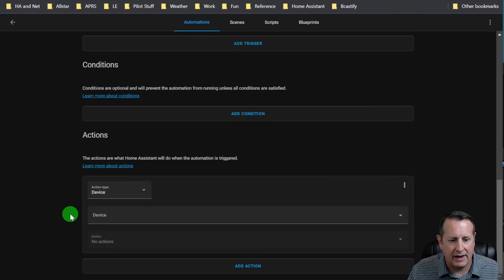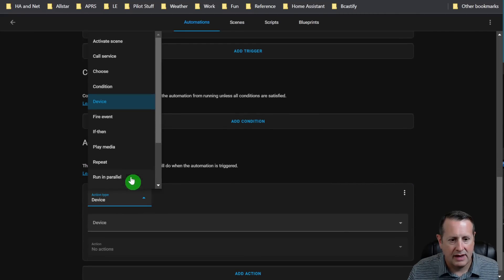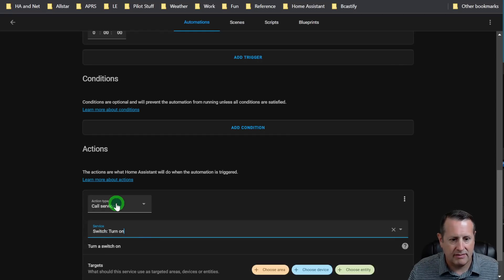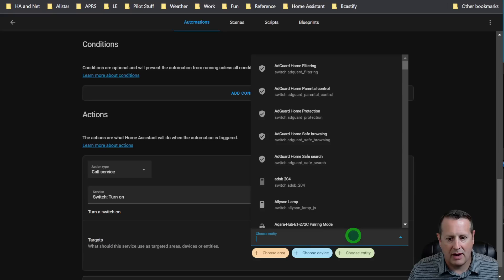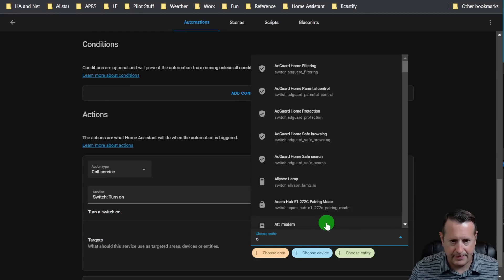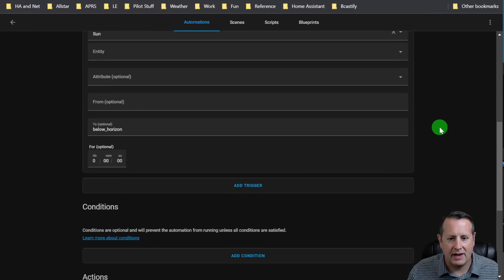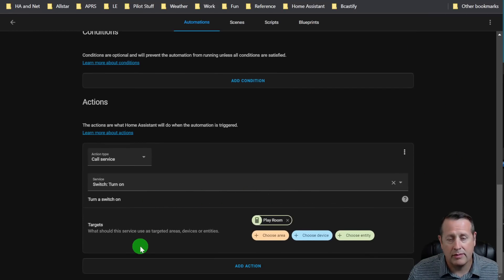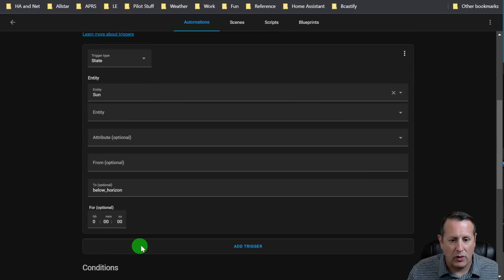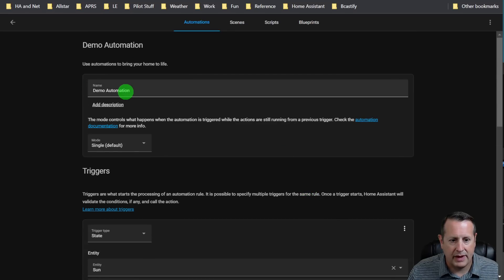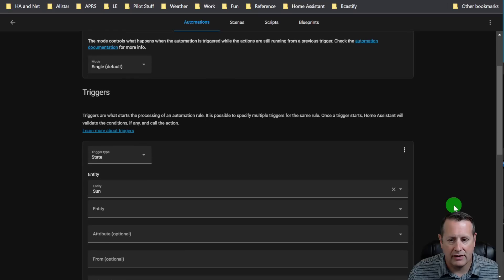Then I'm going to come down here and add an action. That's going to be a call service action - switch turn on will be the action. And I want a light to come on, so I'll just choose an entity here and that will turn on the light. You can see that you have all this space here and everything is all in one big long line. If you want to do conditions or triggers, it's all in here as well. The mode that operates in is all here as well. So let's just save that. And that's how you create an automation the old way.